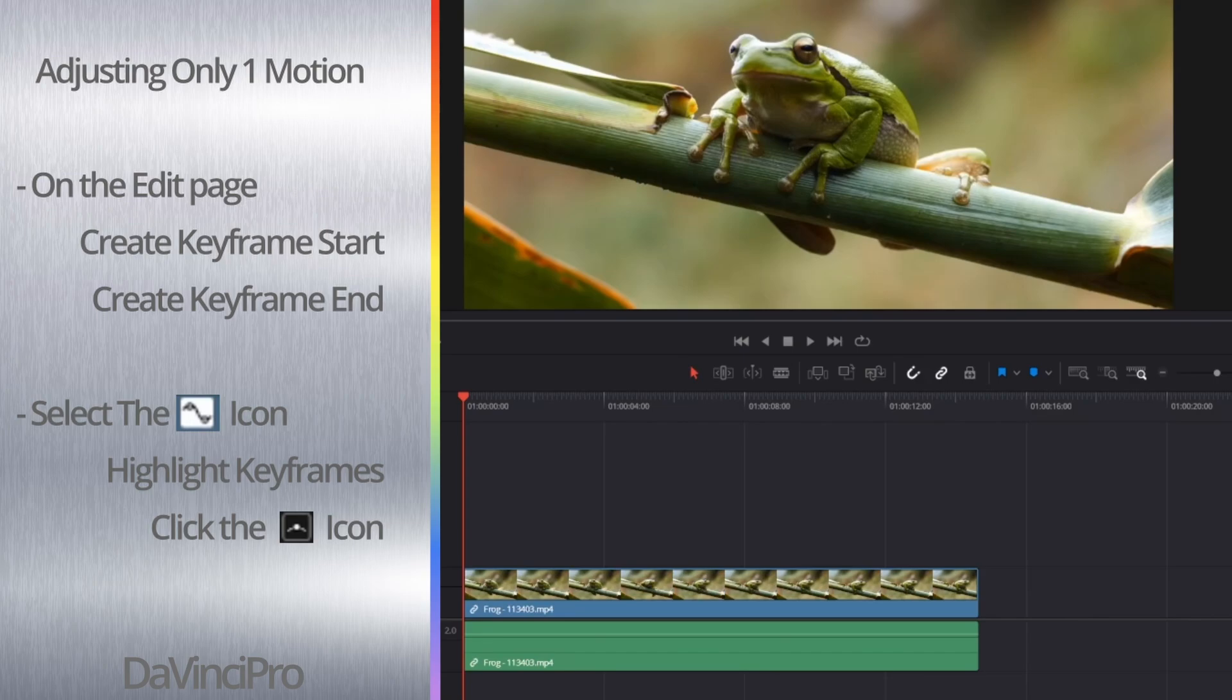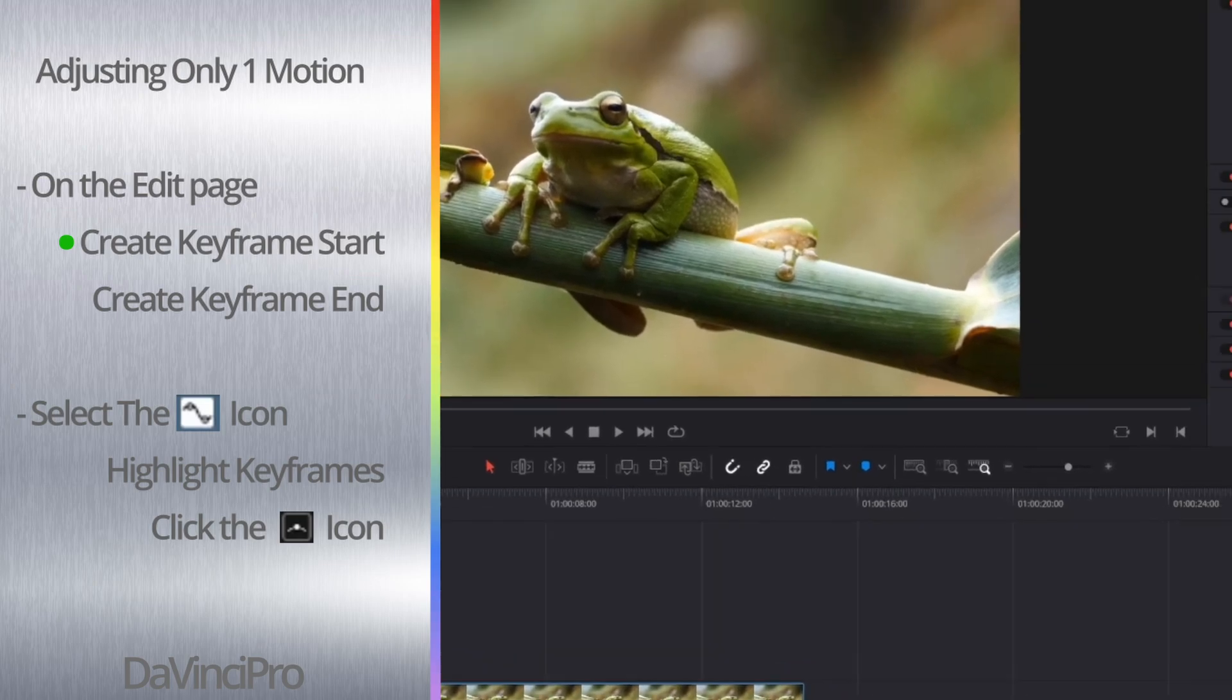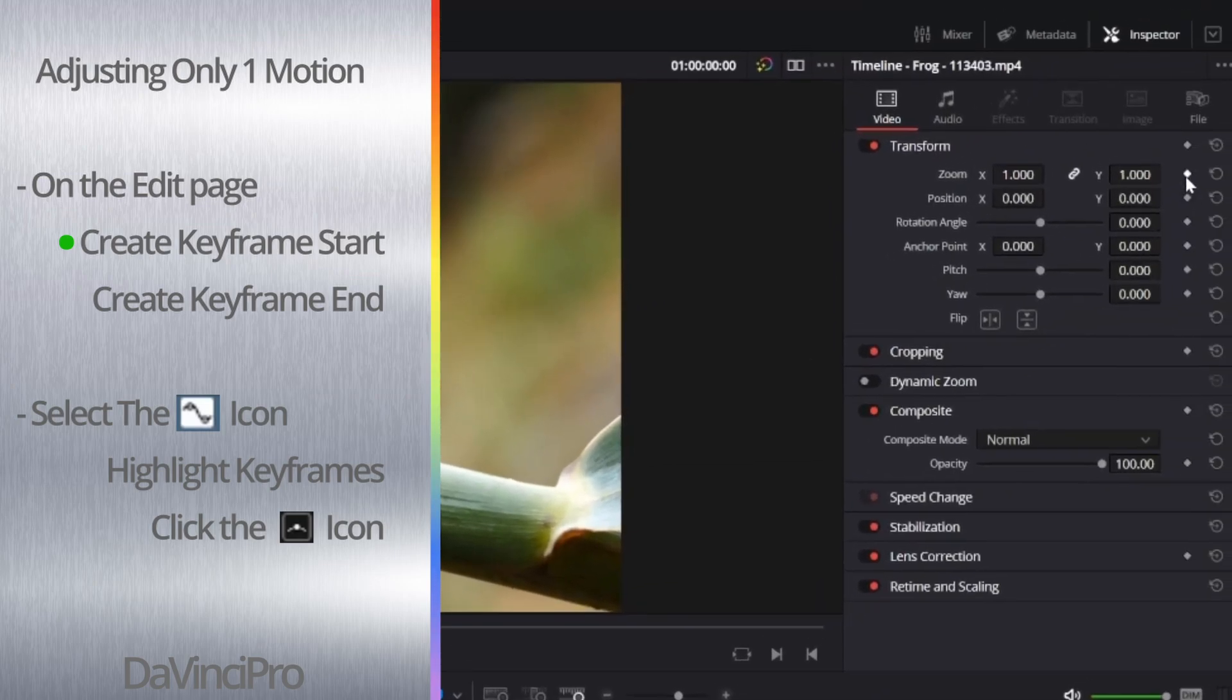To do this, you want to select the point where you want to start keyframing and then go up to the Inspector tab and hit the keyframe button on the right of whatever property you want to adjust.